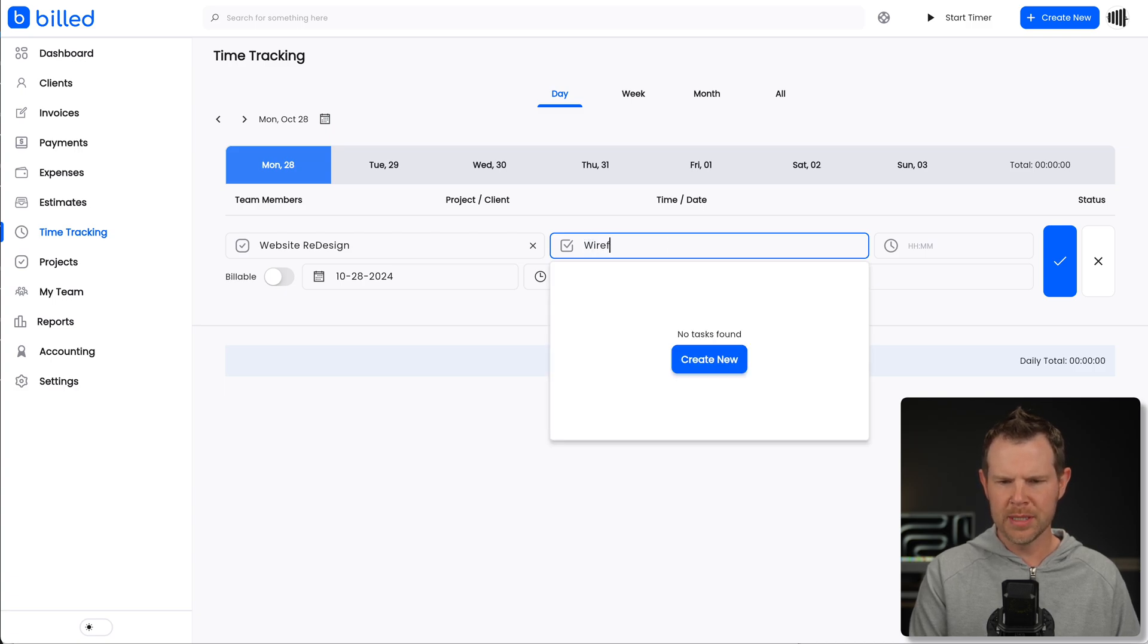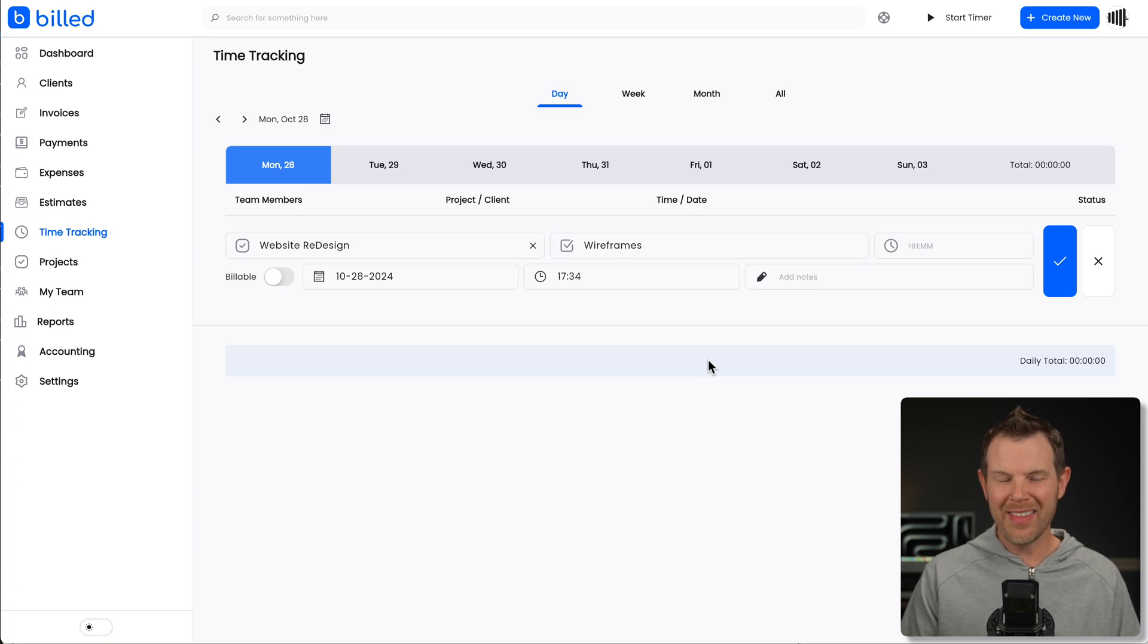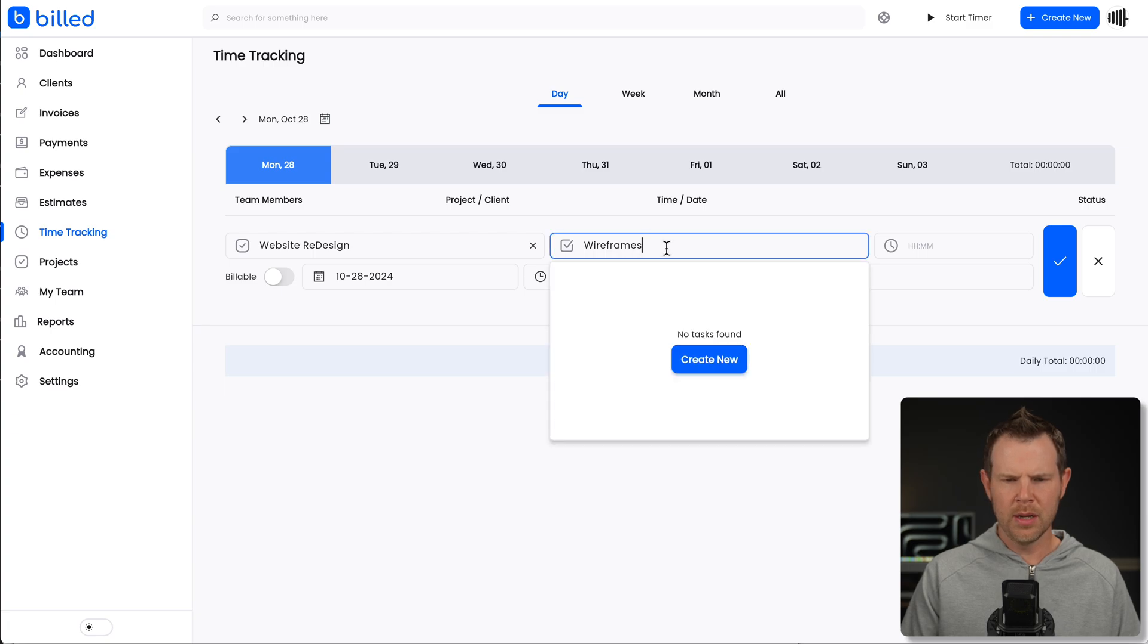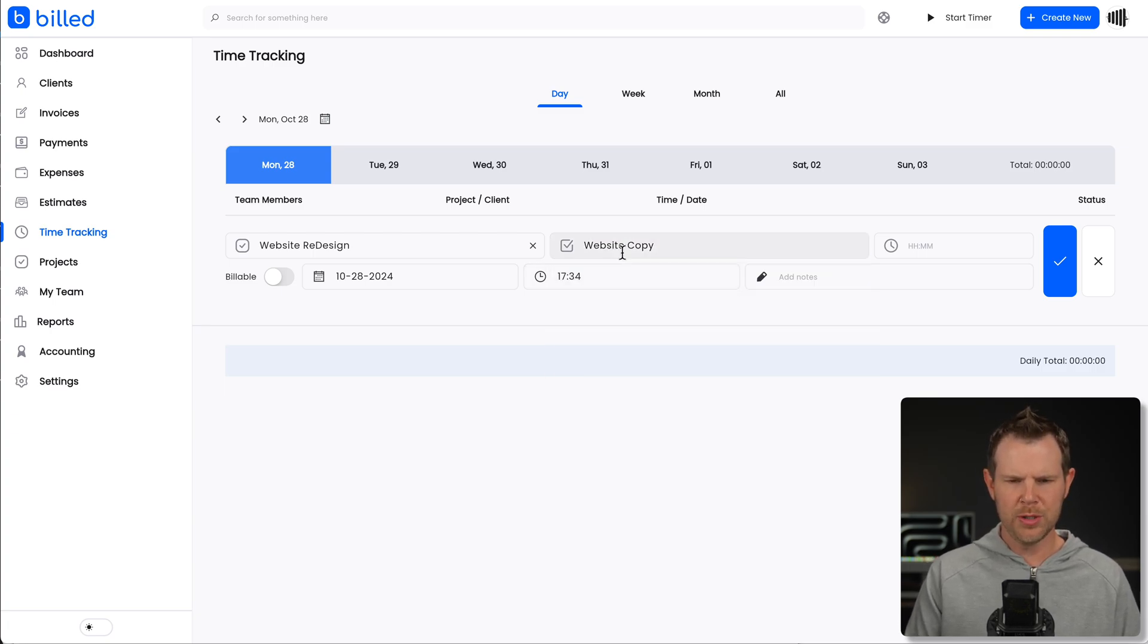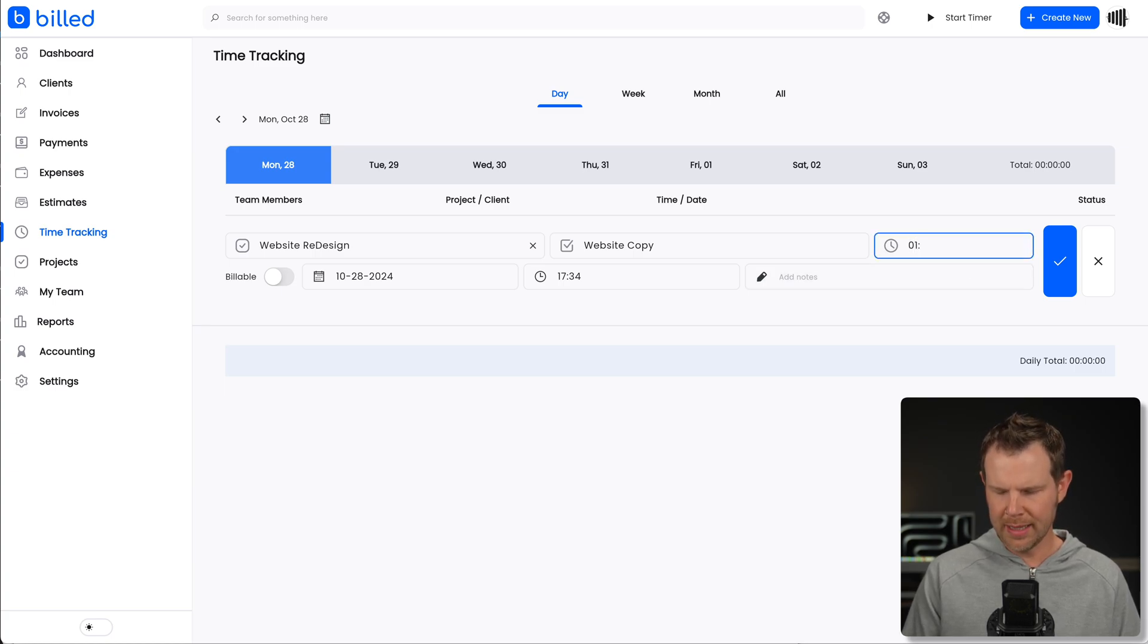Now it says no options found, create new task. If I click on that, nothing happens. So I consider that to be a bug, at least in the browser I'm using. So for the sake of demonstration purposes, I will just choose our existing task.